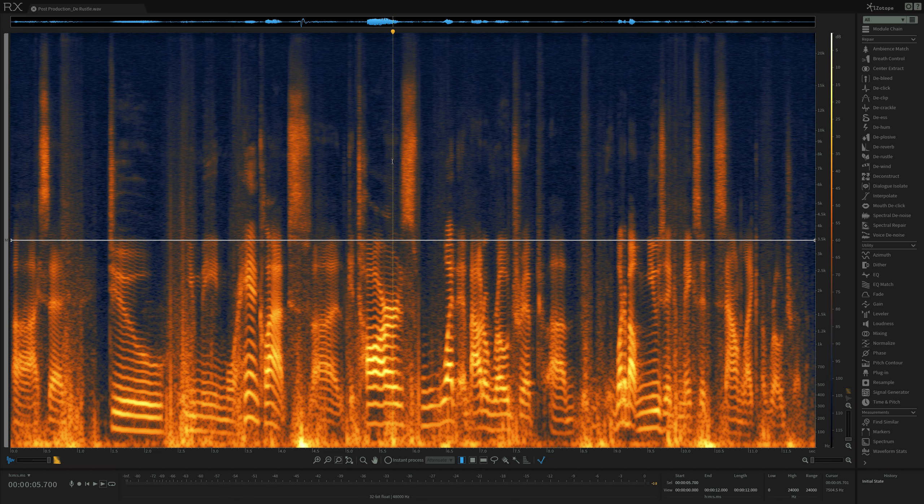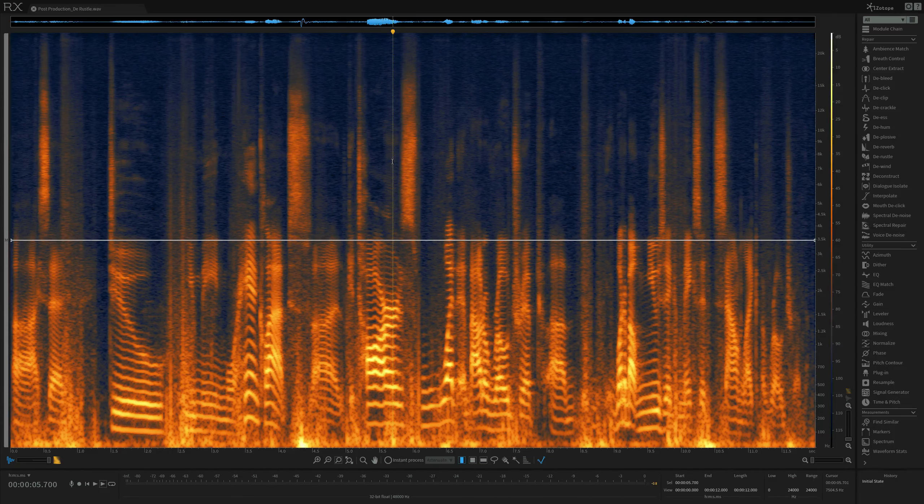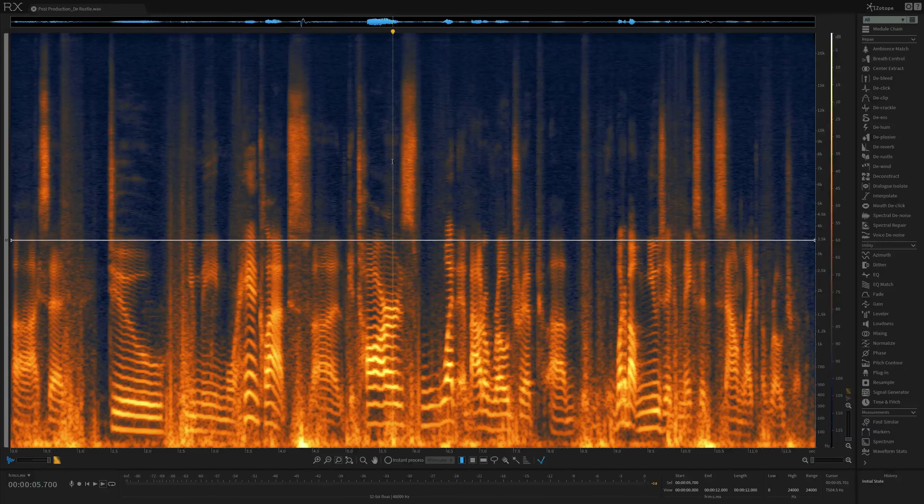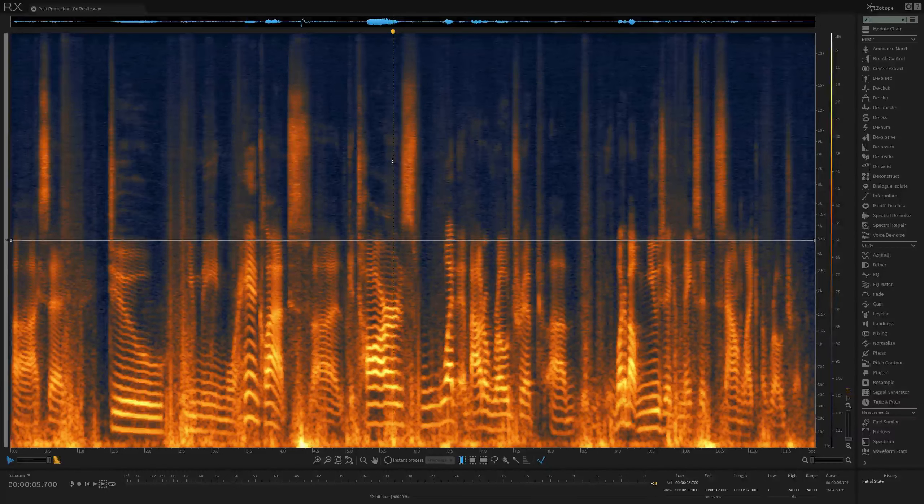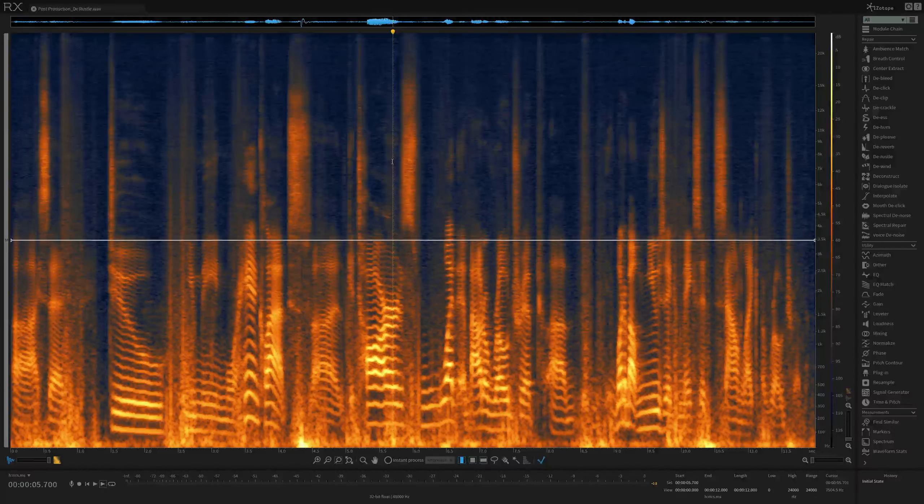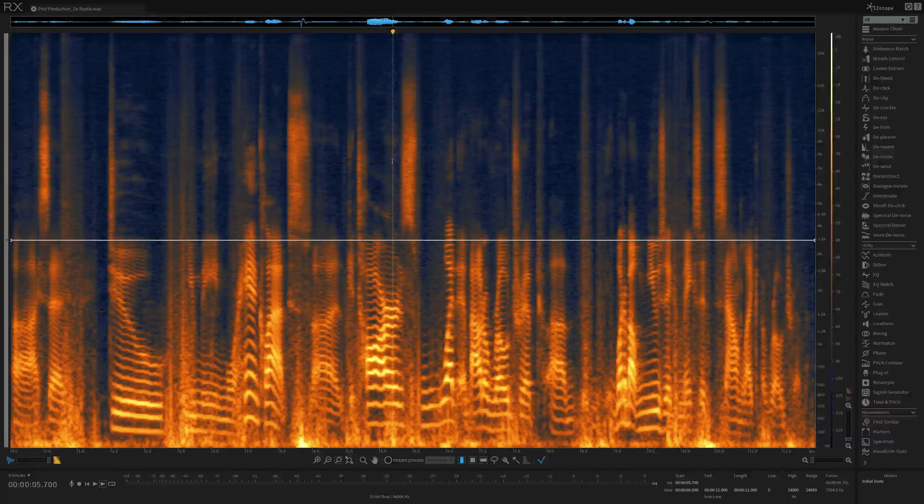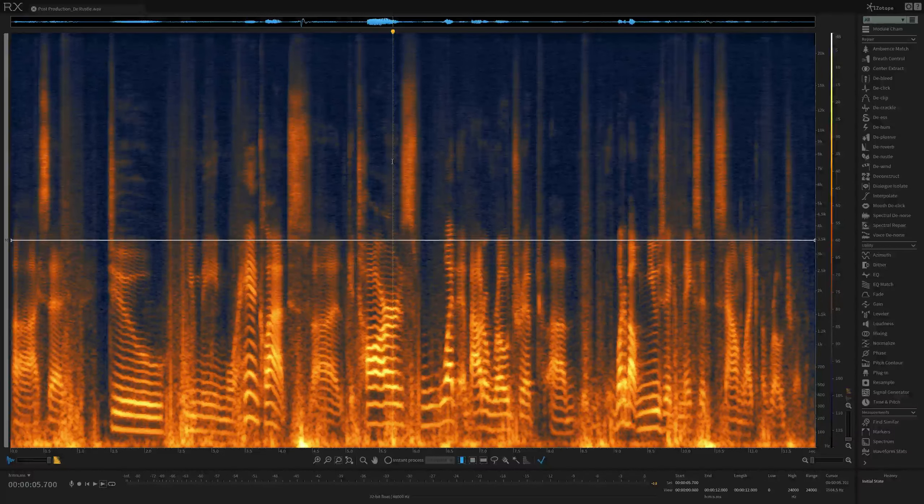In this video, I'm going to cover how to use the brand new DRussell module in RX6 in a post-production context using a sample that features dialog.